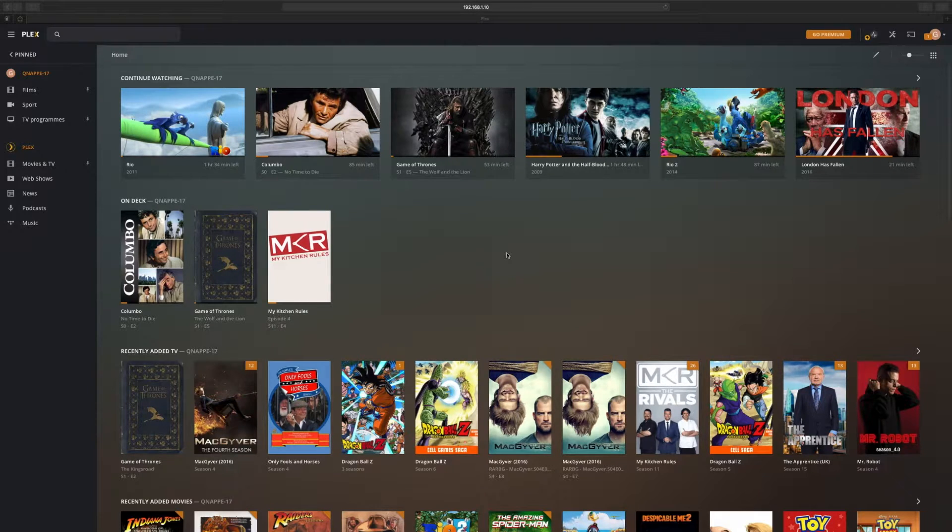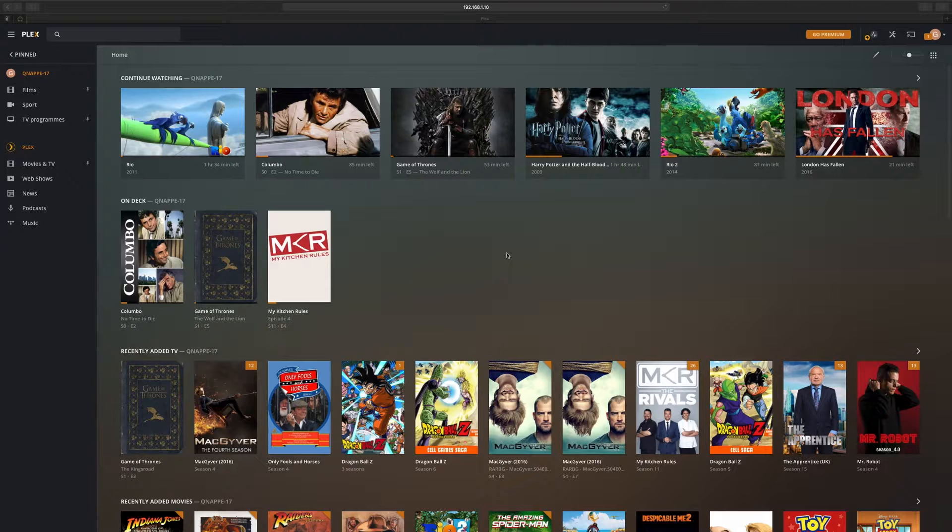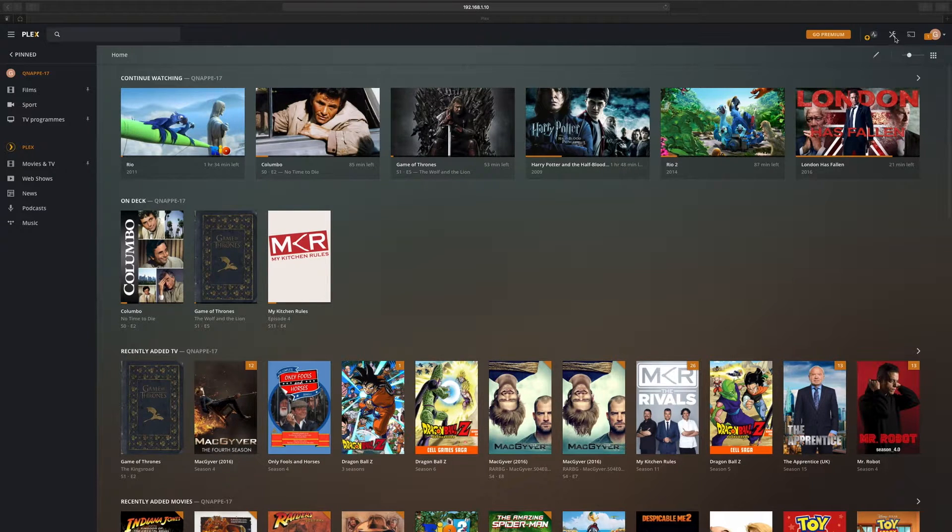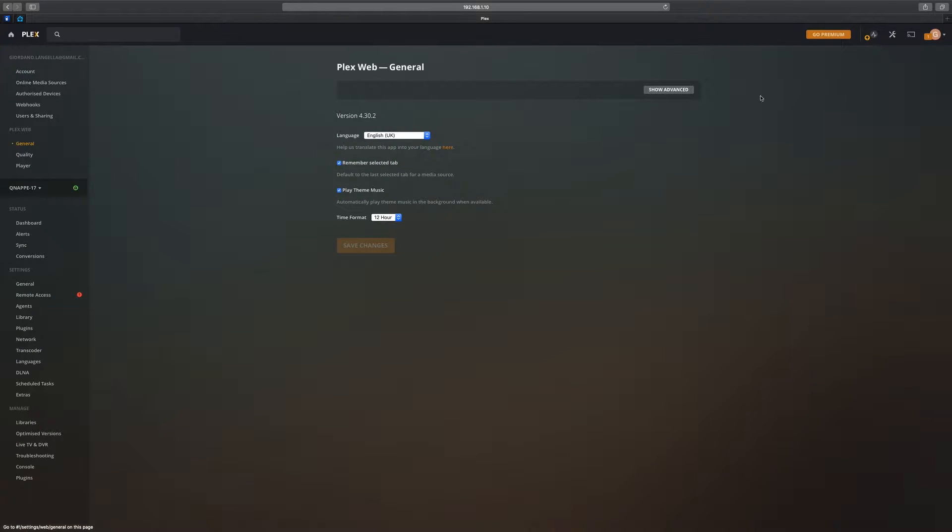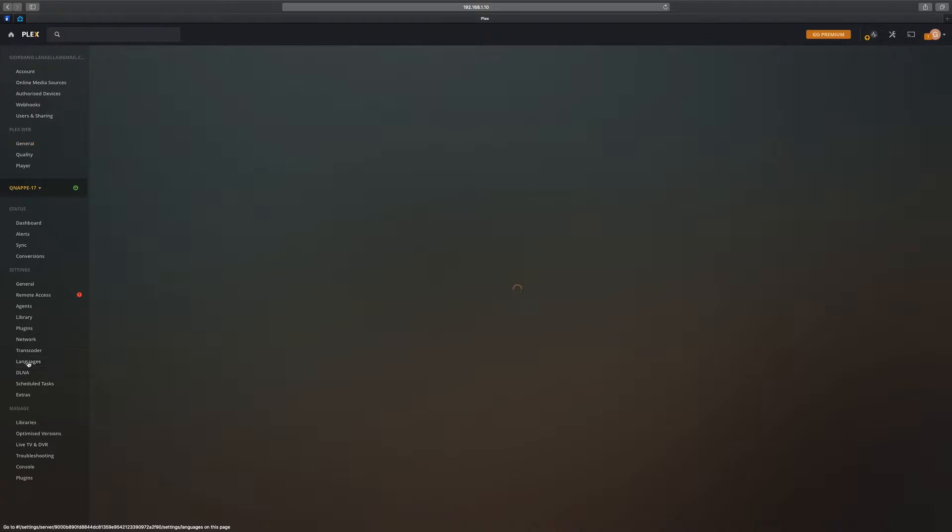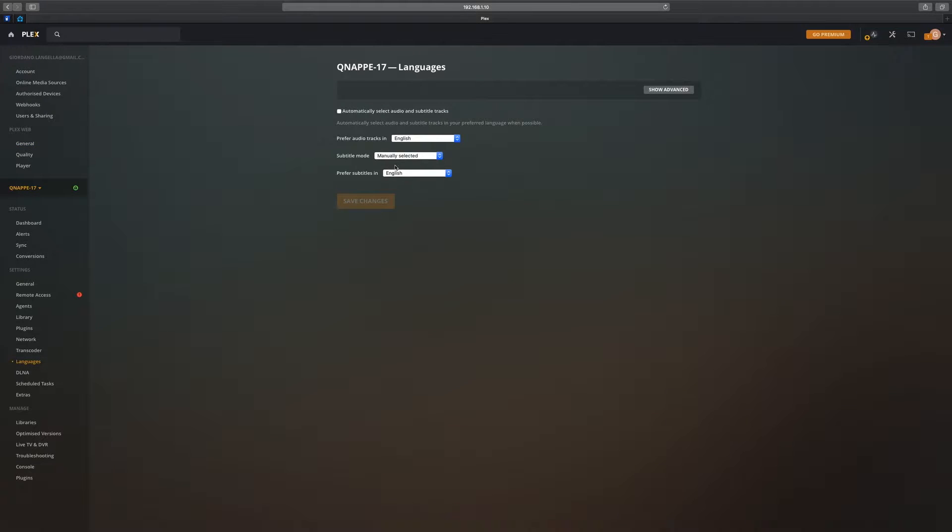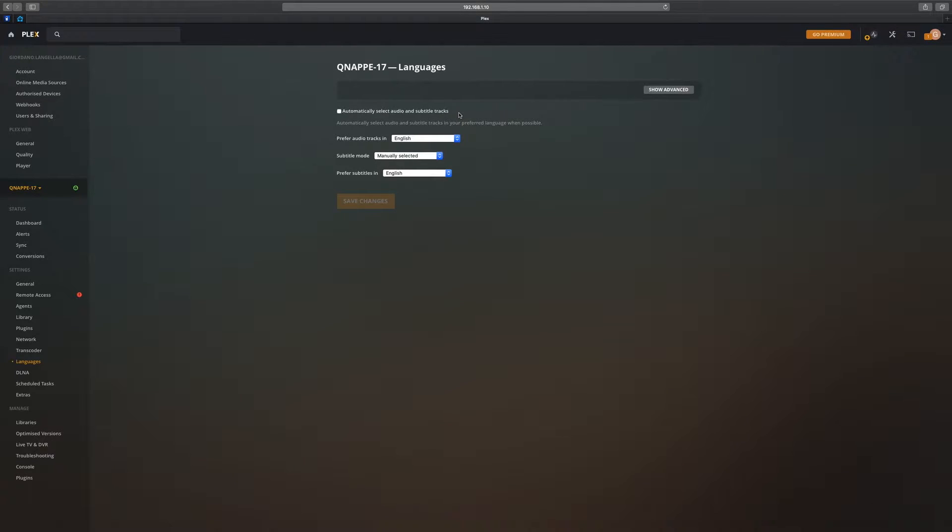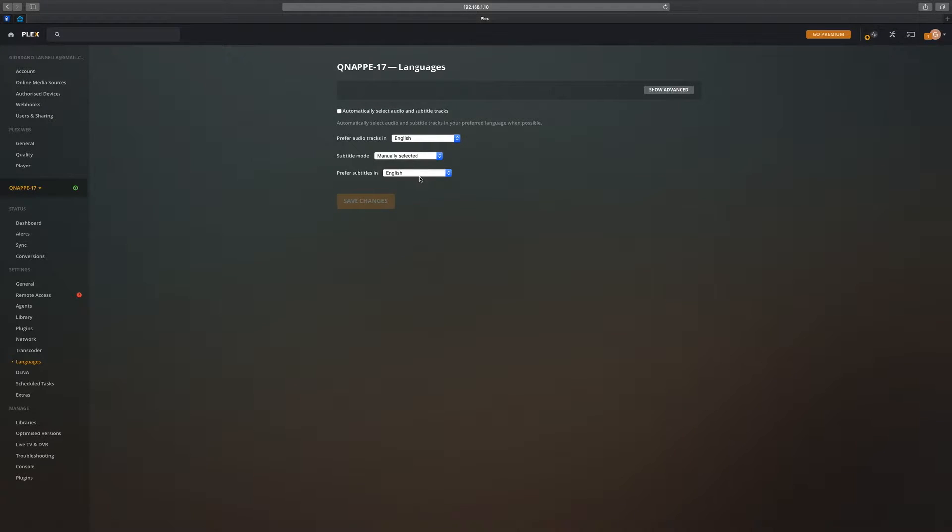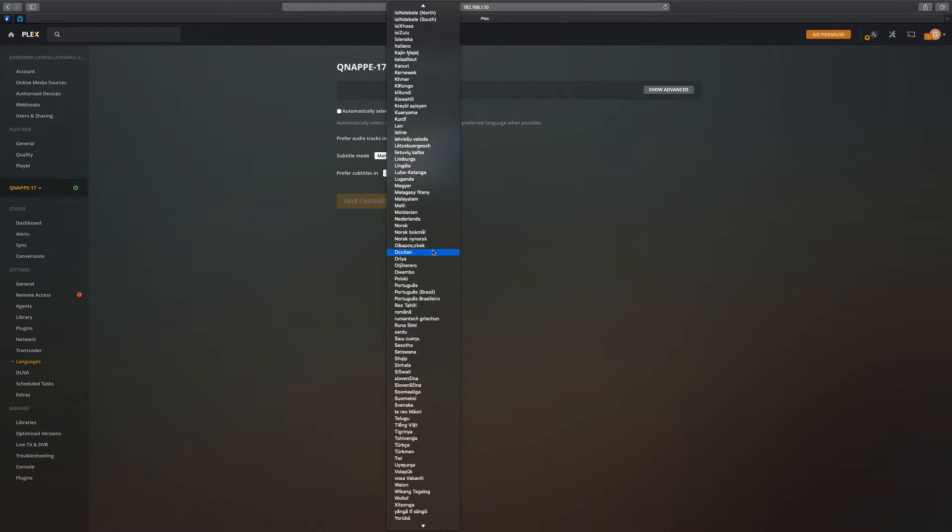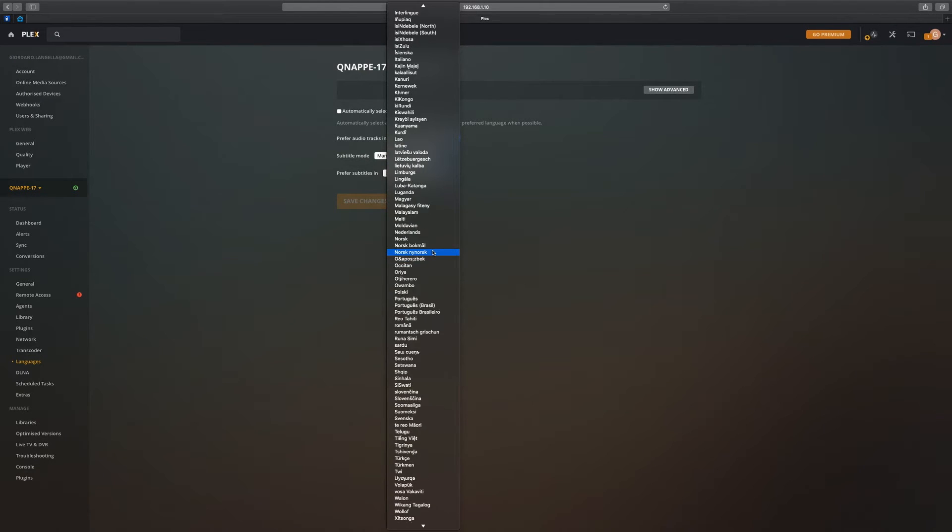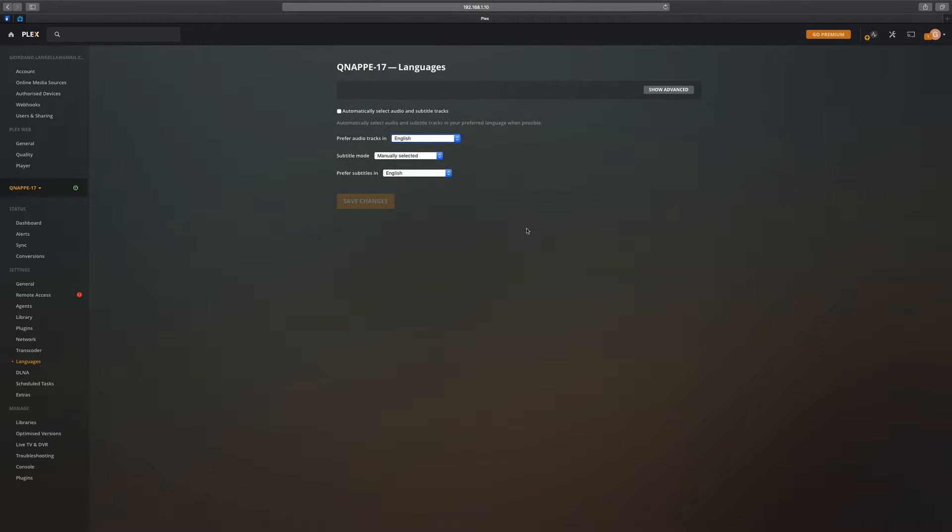I'm logged into the Plex server. If you go to your settings right up here, you can navigate down to languages. You can see you've got some options here - you can automatically select your subtitle tracks, preferred audio track (in my case English), and then you can also put in a subtitle. But you can also change this, though this alone is not going to be enough. This is one part of it.